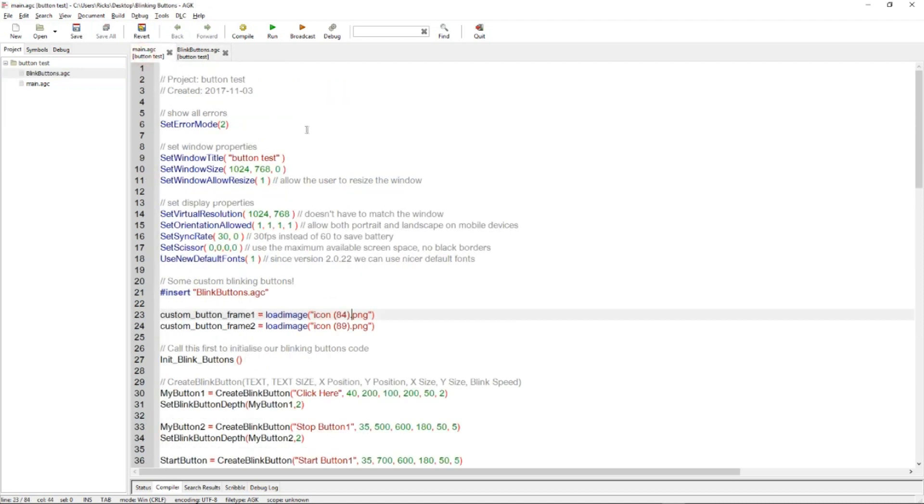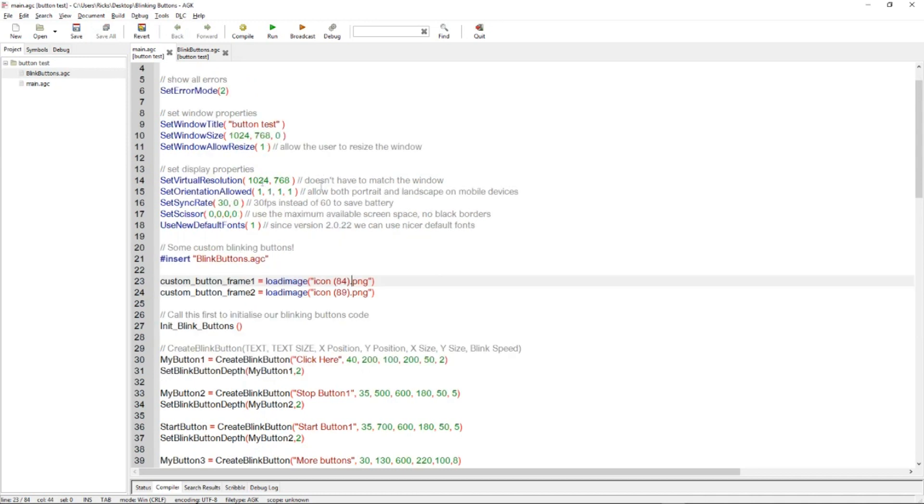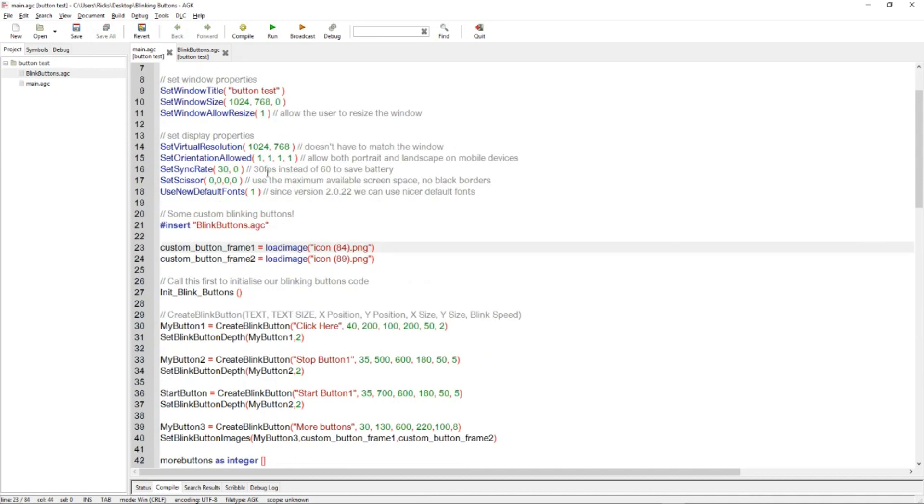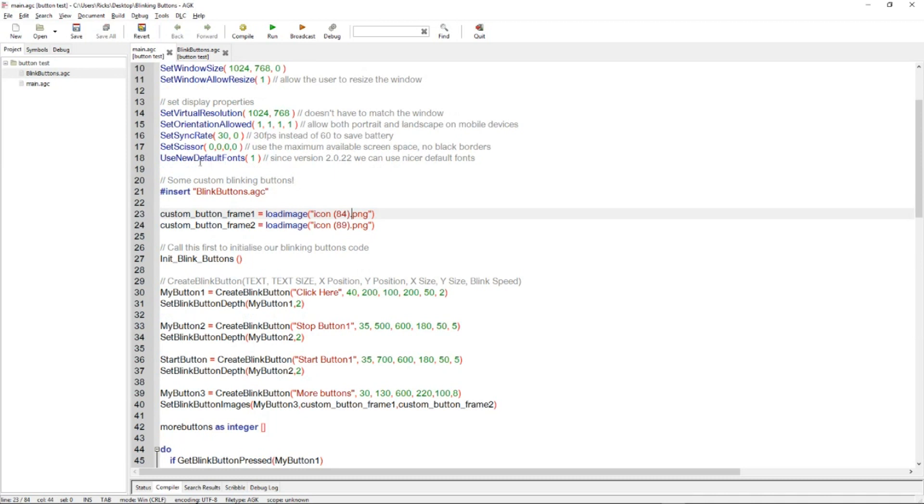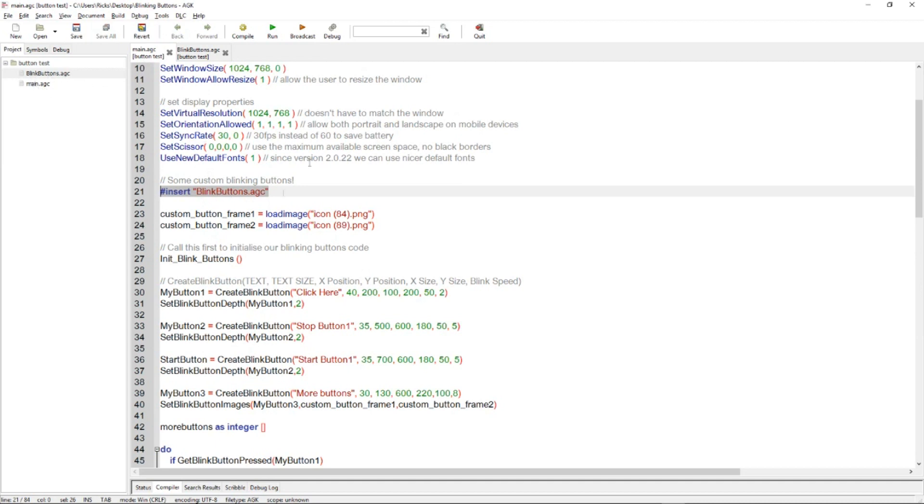We go to main.agc. Let's step through this. So as usual we've got the normal setup, window size and title, virtual resolution, orientation, and so on. Then we hash insert blink buttons.agc. So that is telling App Game Kit to also include this file when it compiles main.agc. So that's linking the two files together.